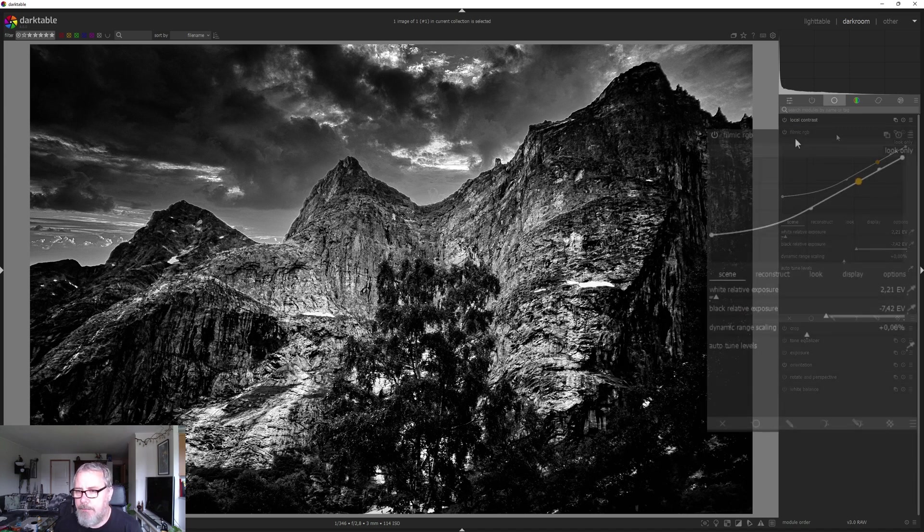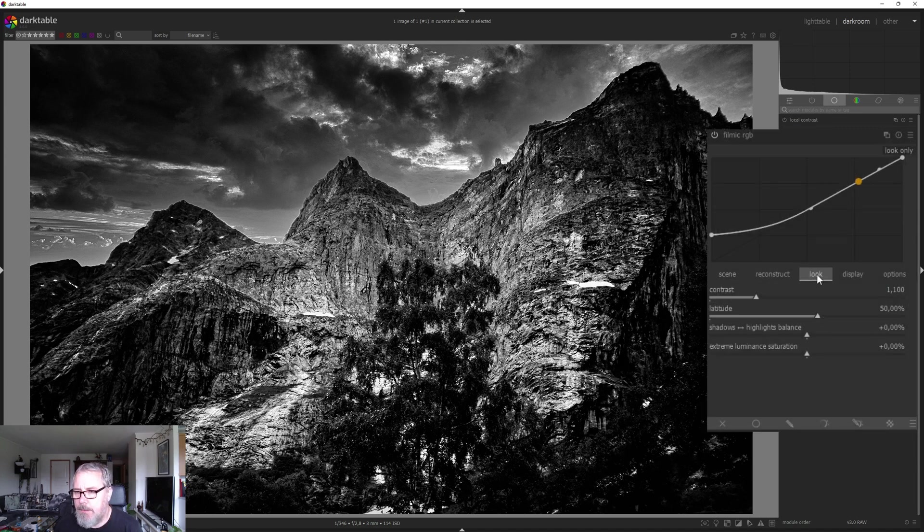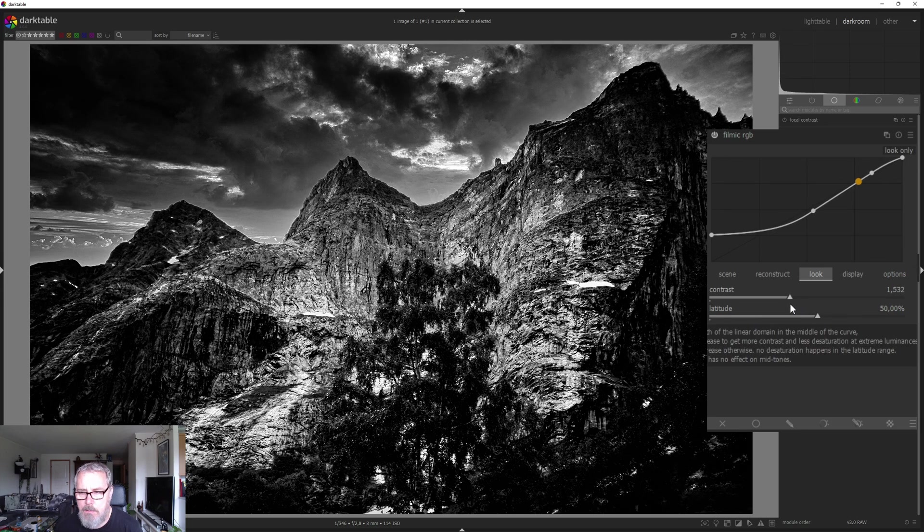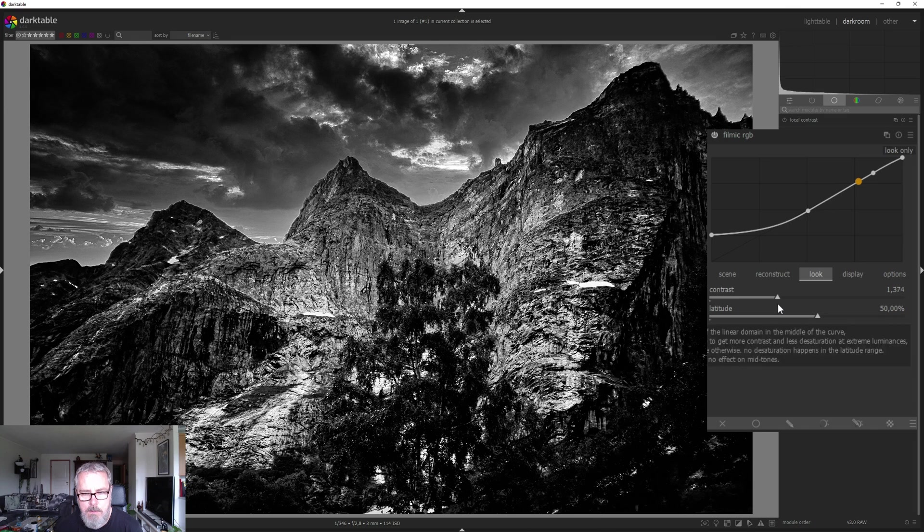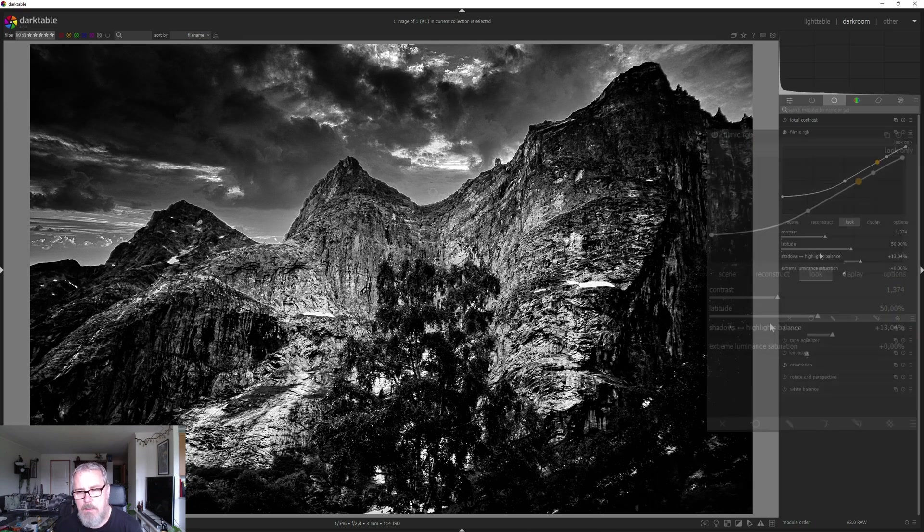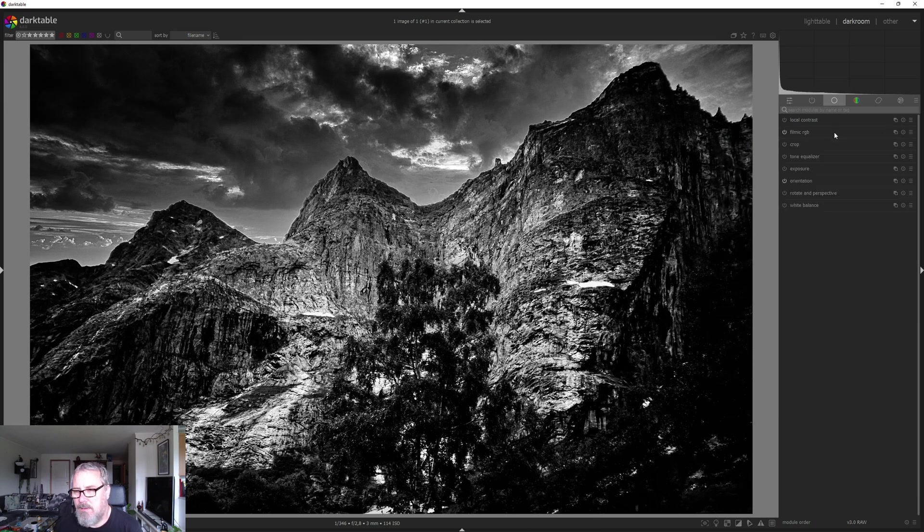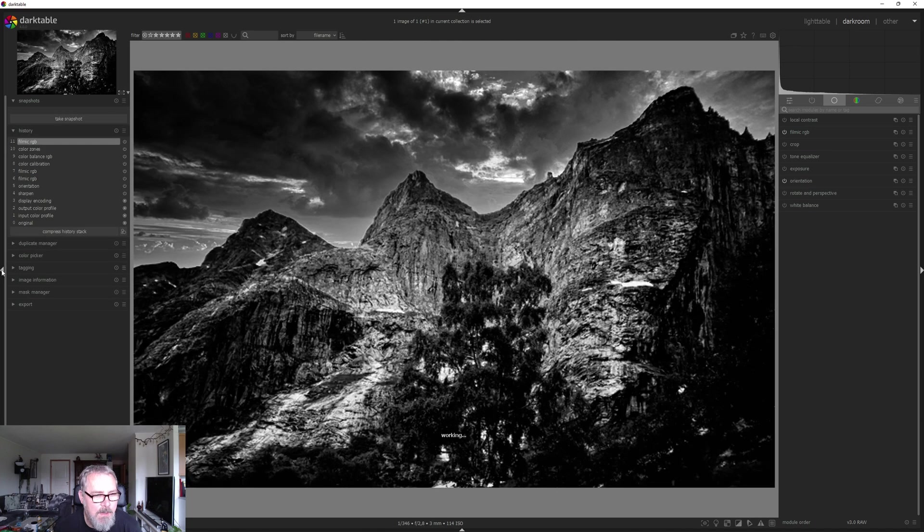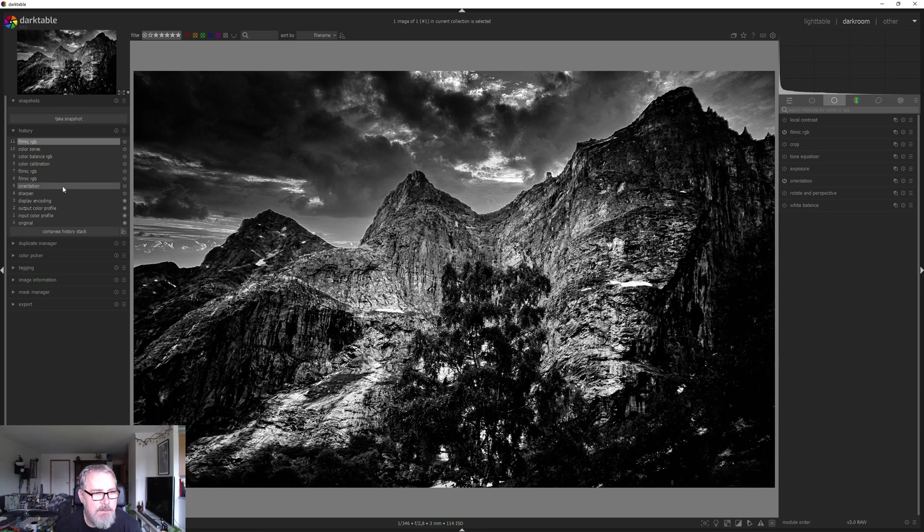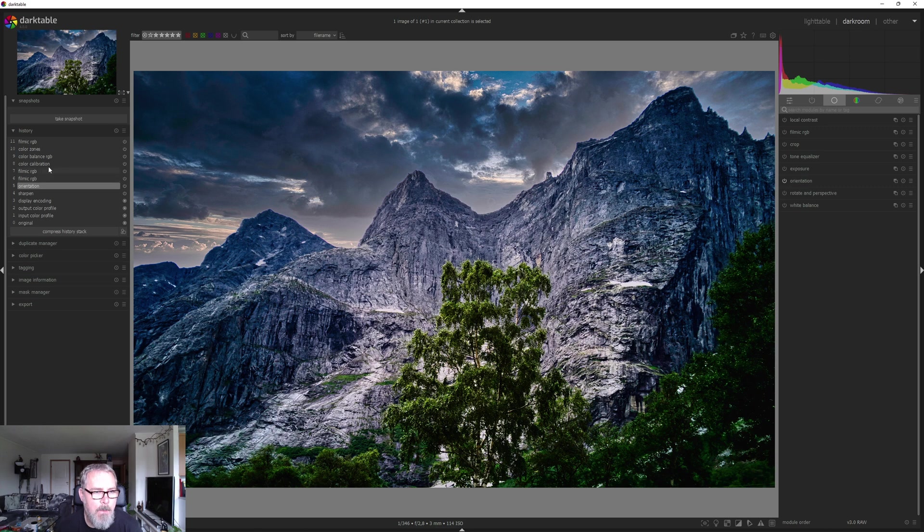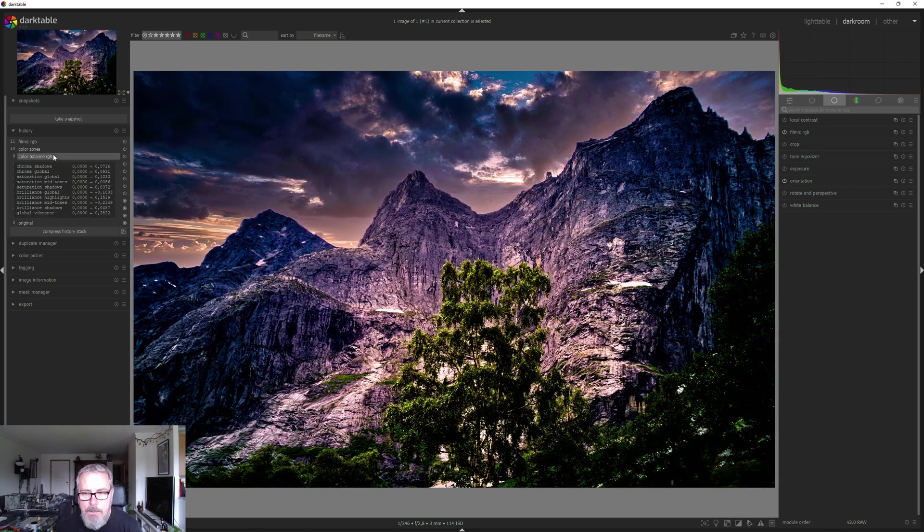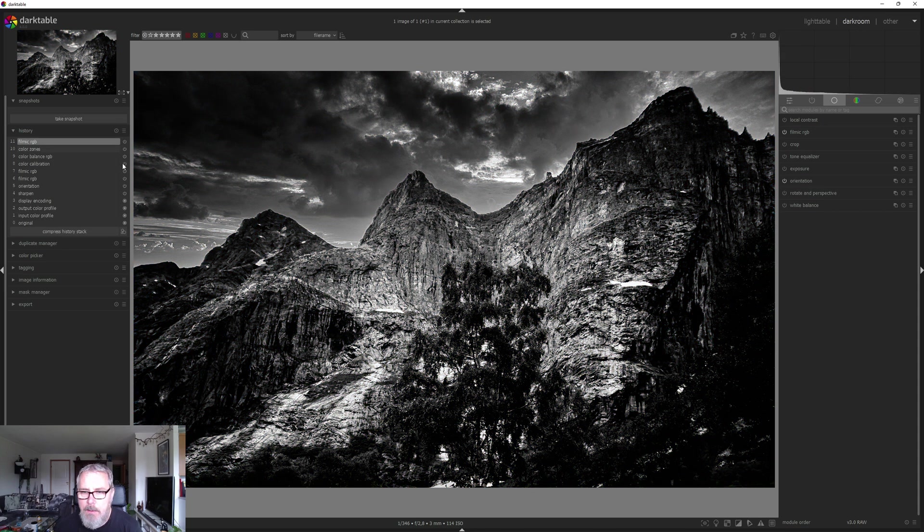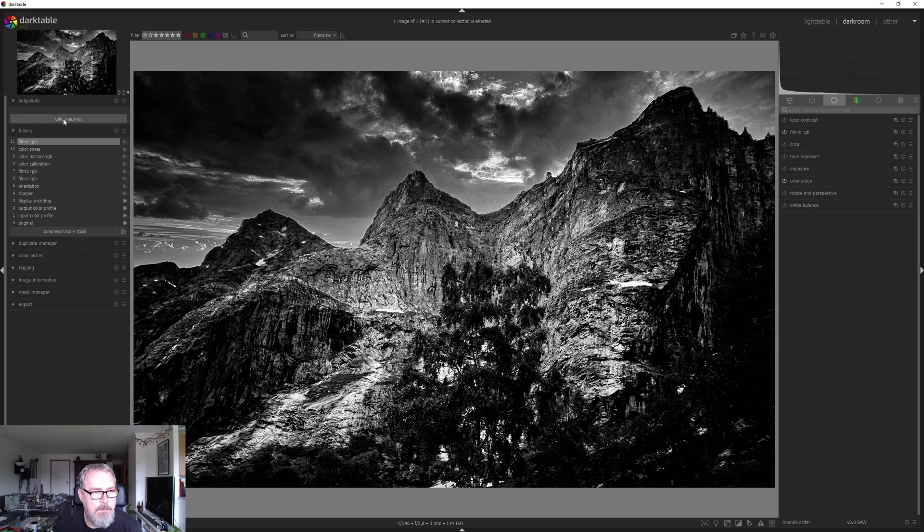So let's head back to filmic and into Look. Let's just add some contrast. So we started here. Then we did some work with the colors, ended up here. And now we are at filmic. Quite a difference actually.